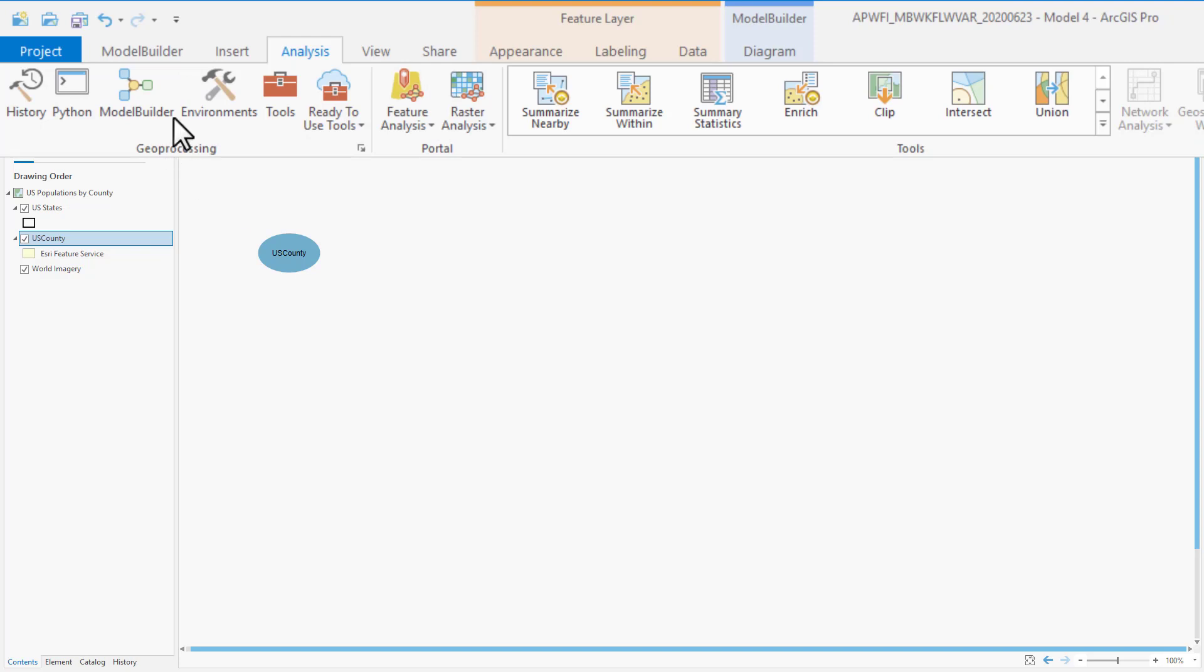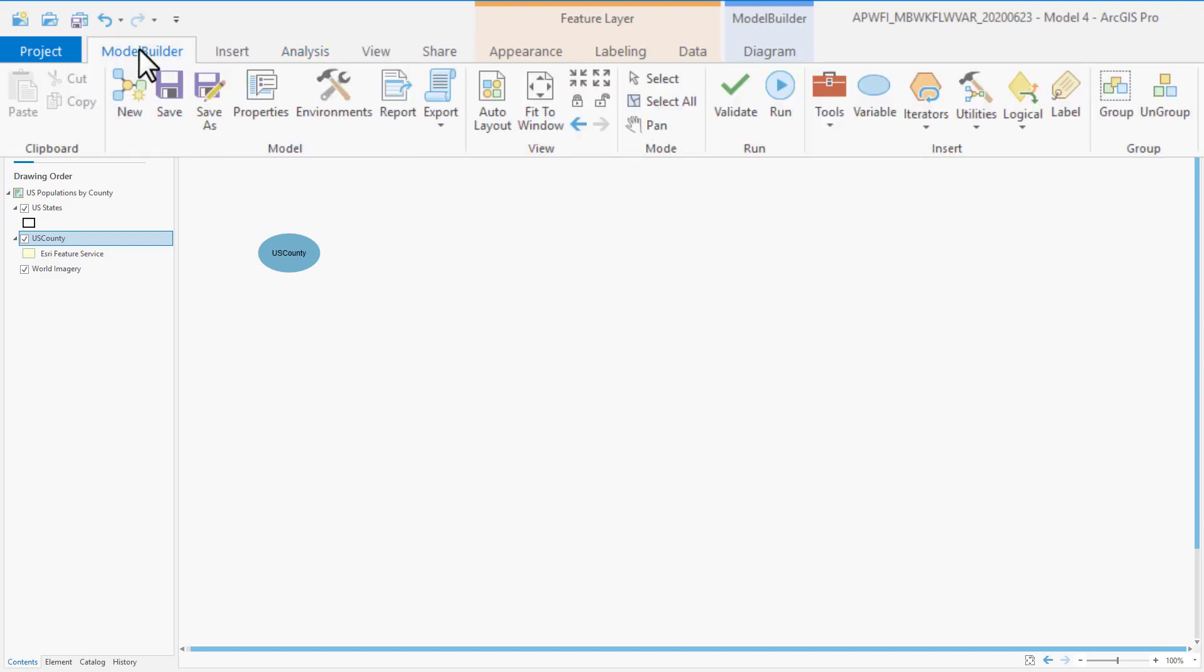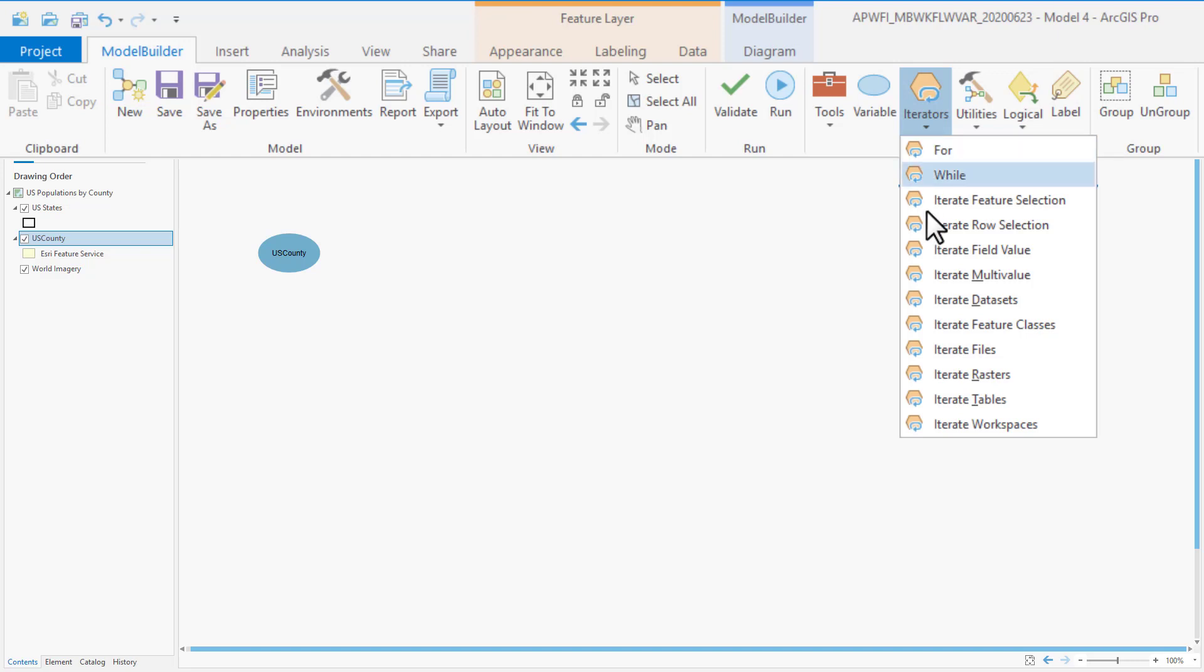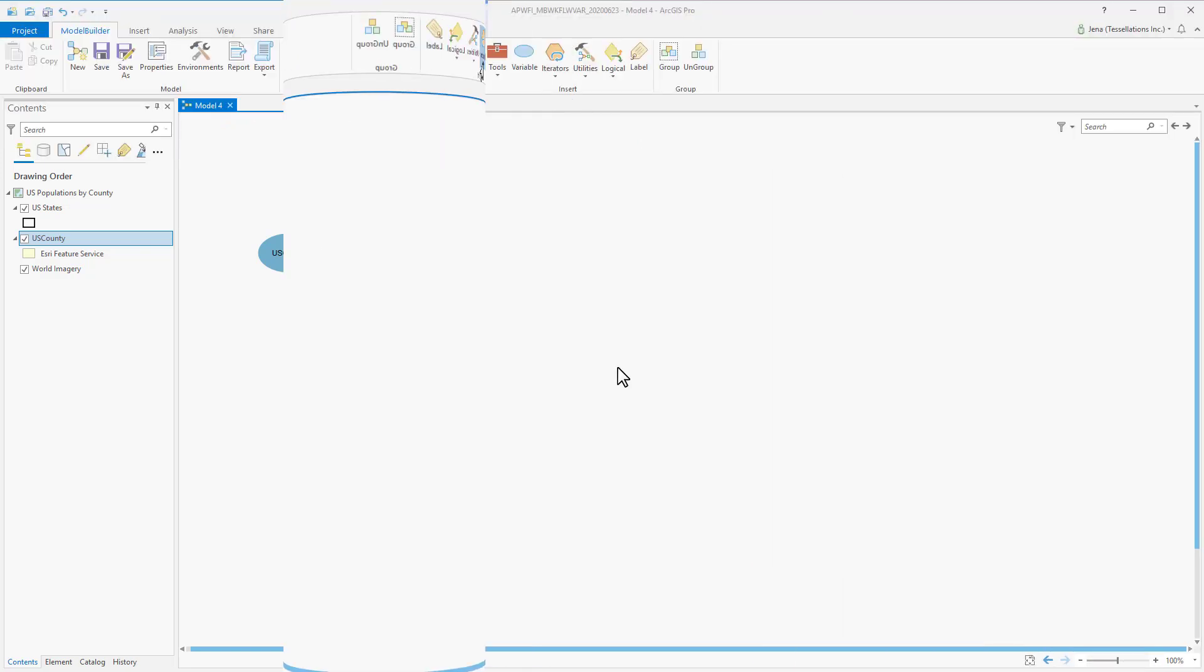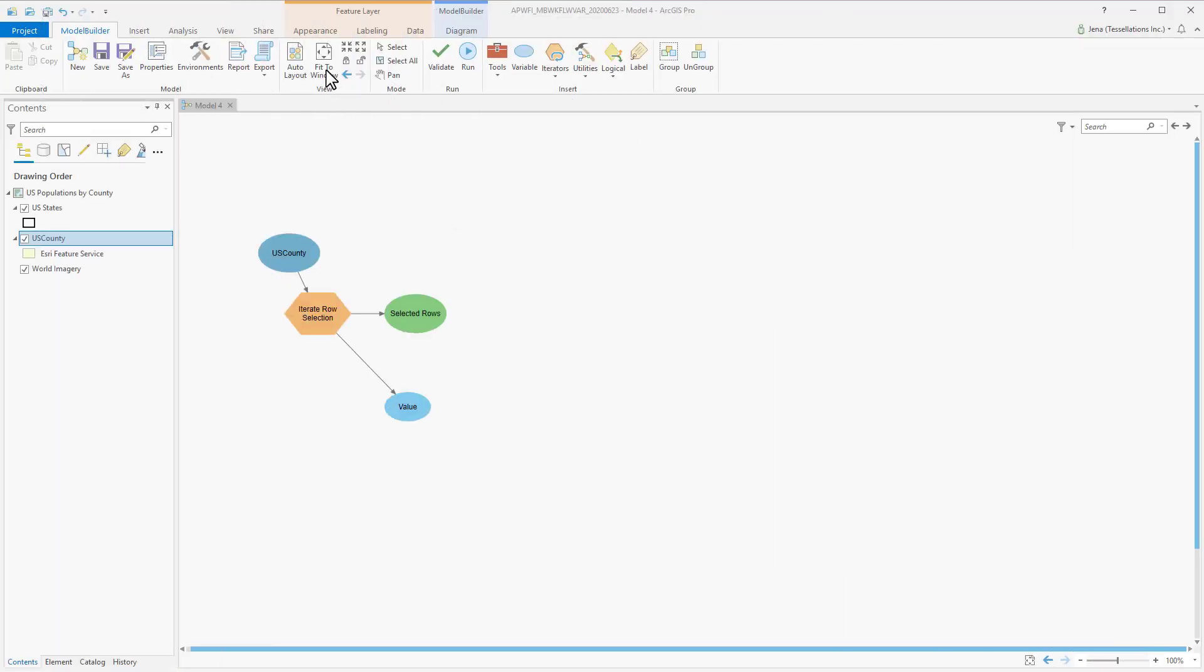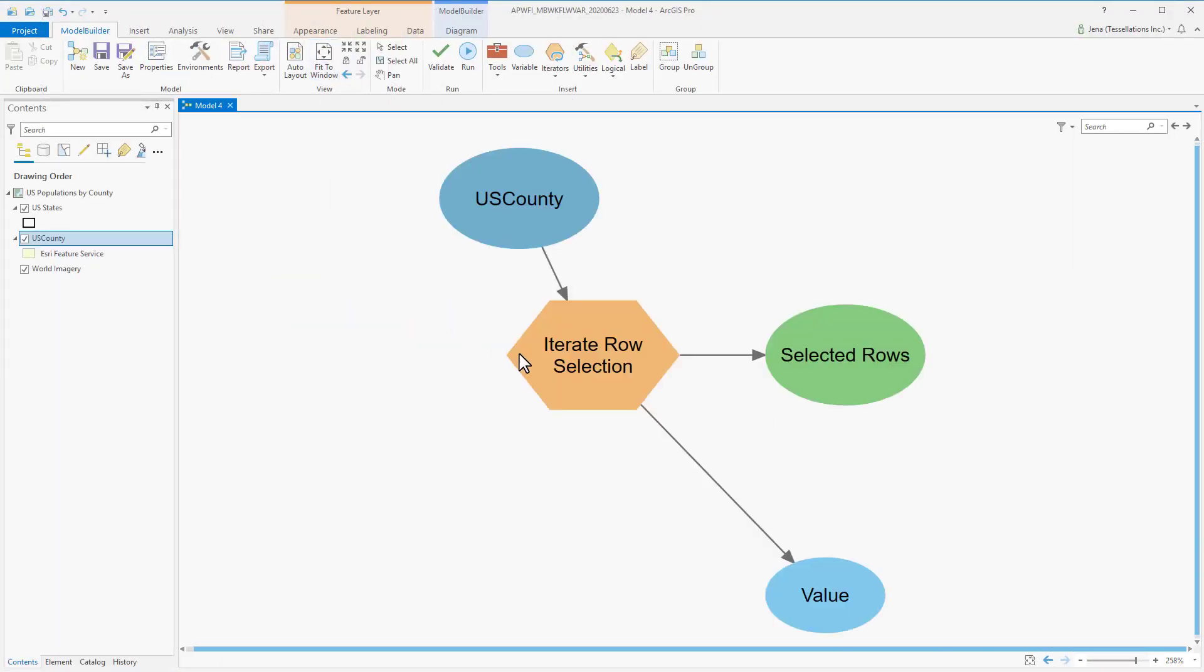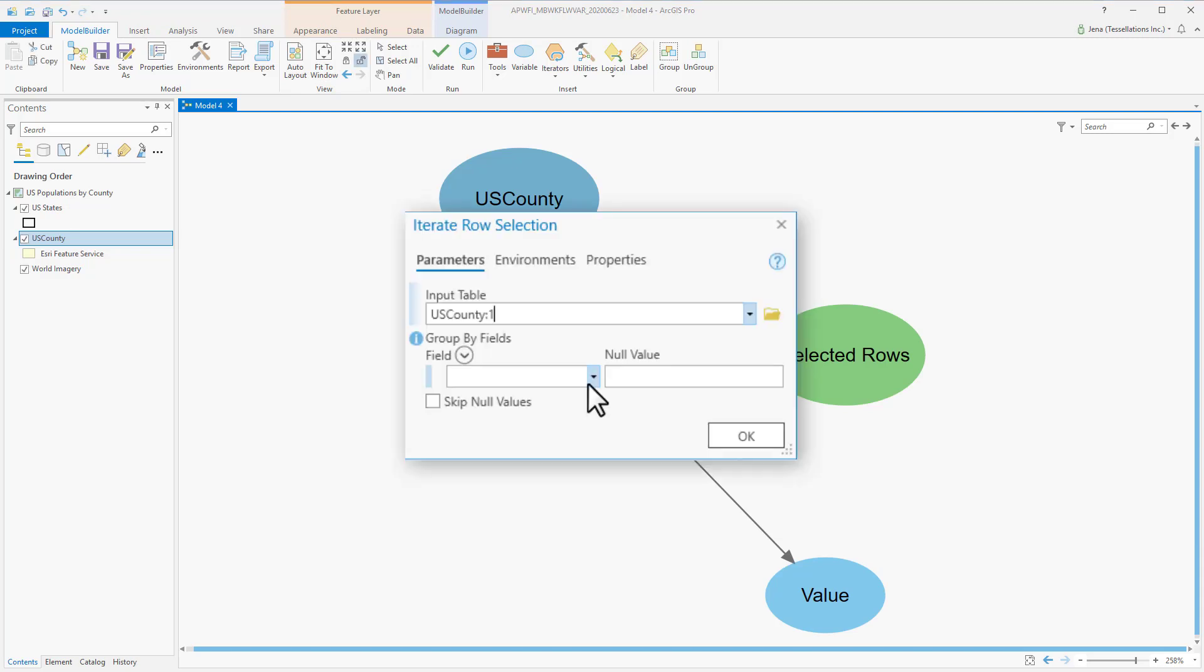We'll need the Model Builder ribbon to get to our iterators, and from there, we're going to select Iterate Row Selection. I've connected my input, and now let's zoom in and set up our Iterate Row Selection.